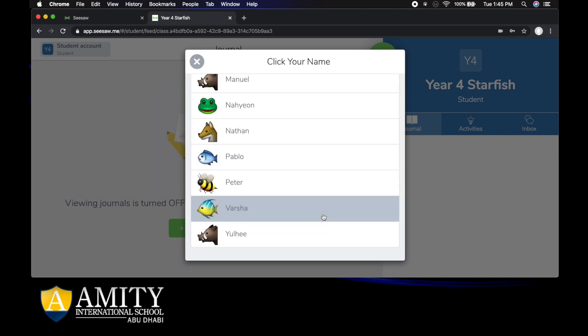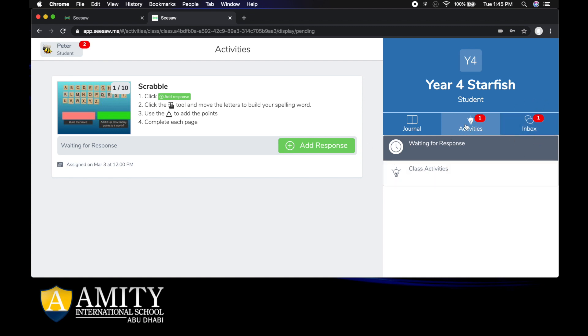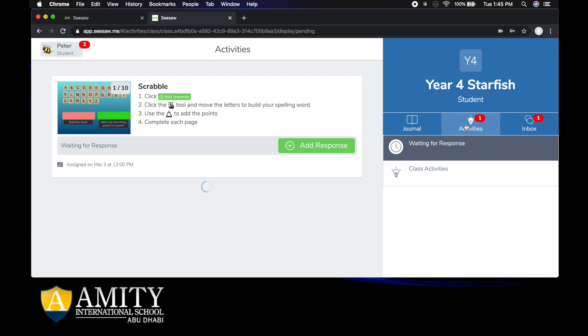Once you've logged in there will be activities for you to do and items in your inbox. For example, I might go to my activities first and there is a Scrabble activity that I might do here.